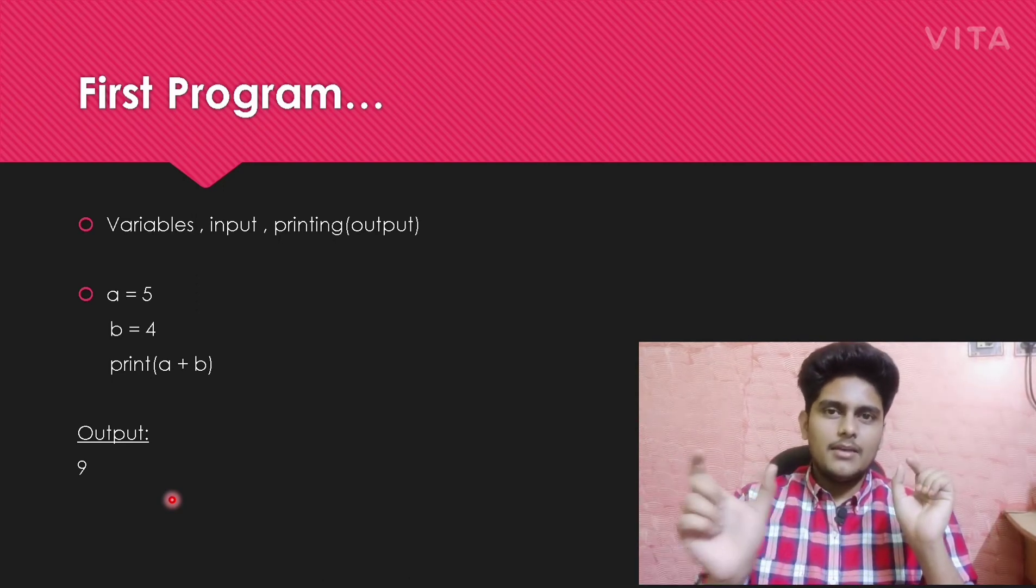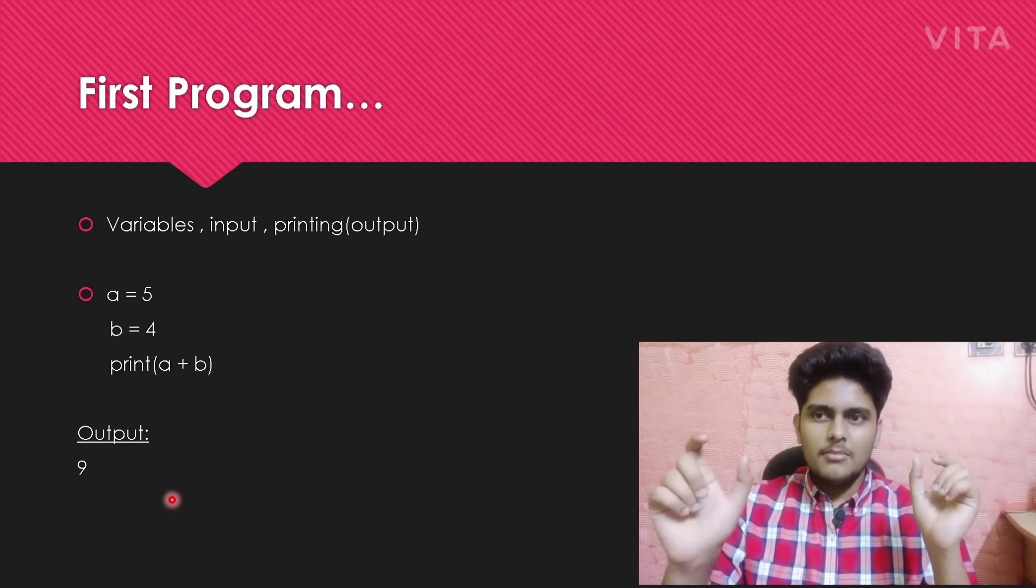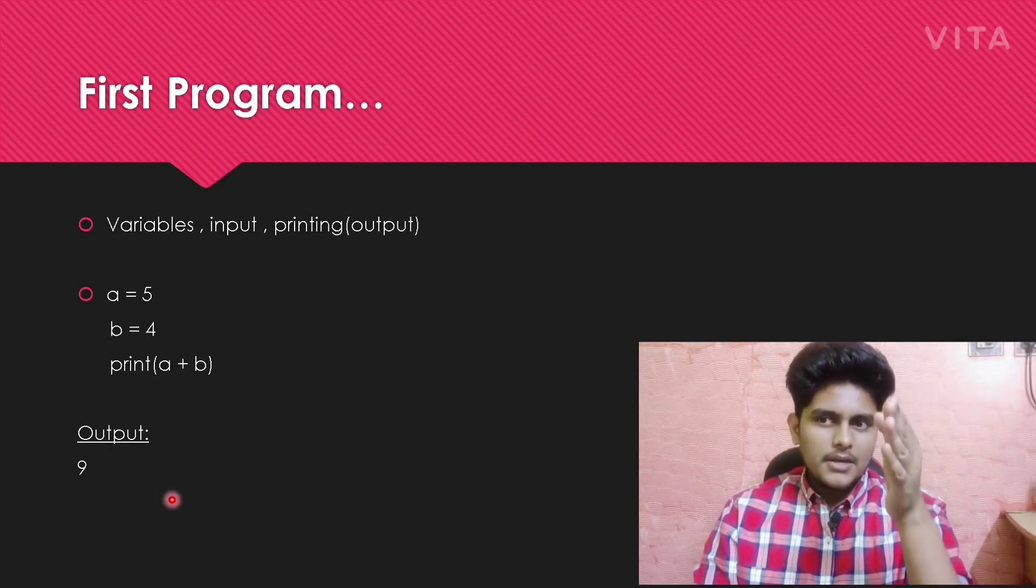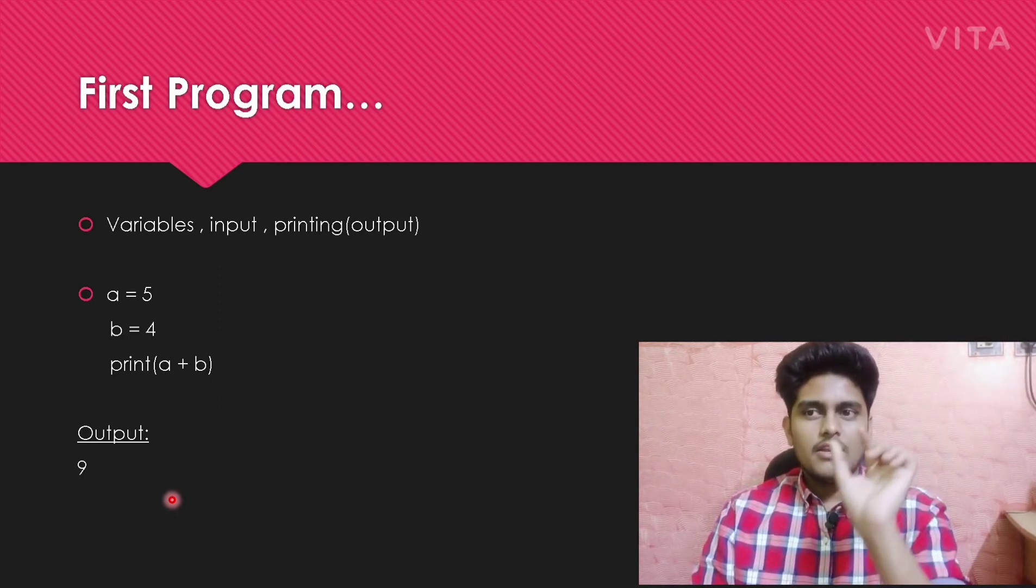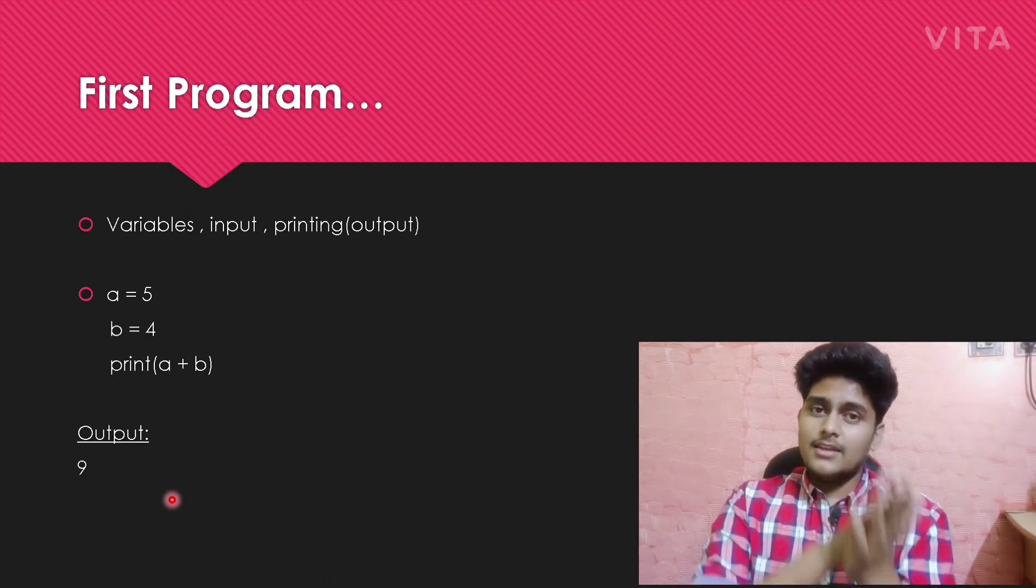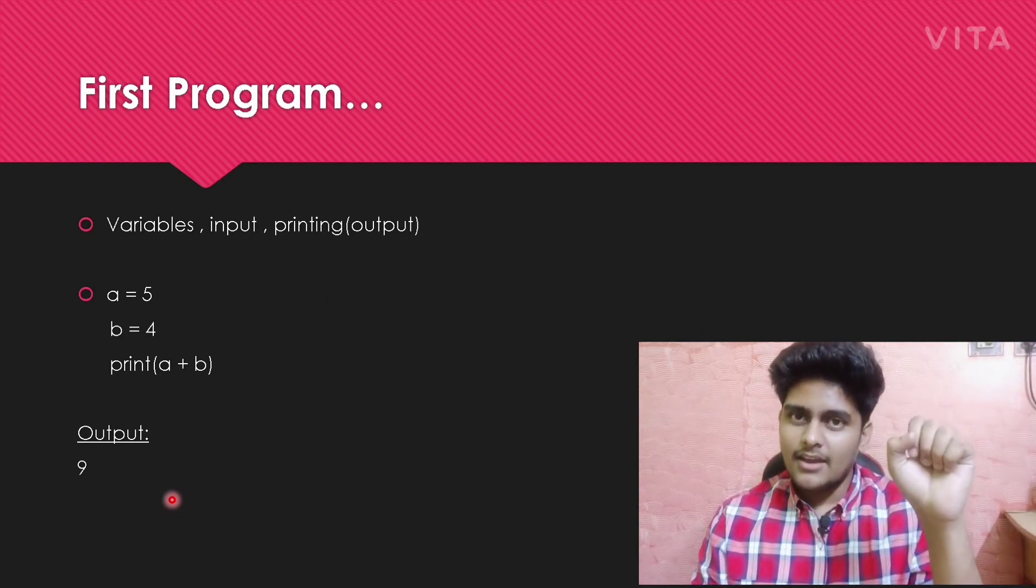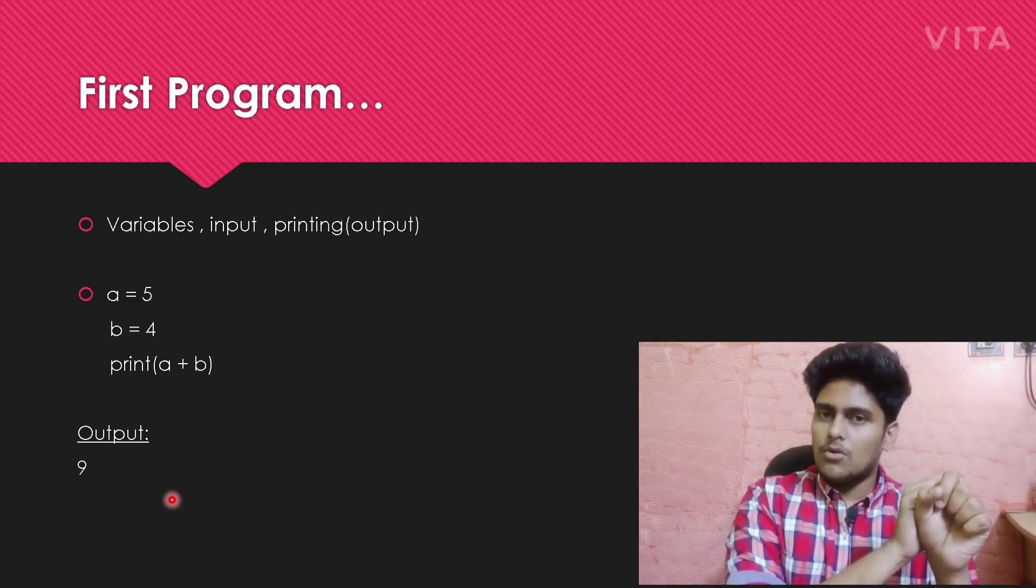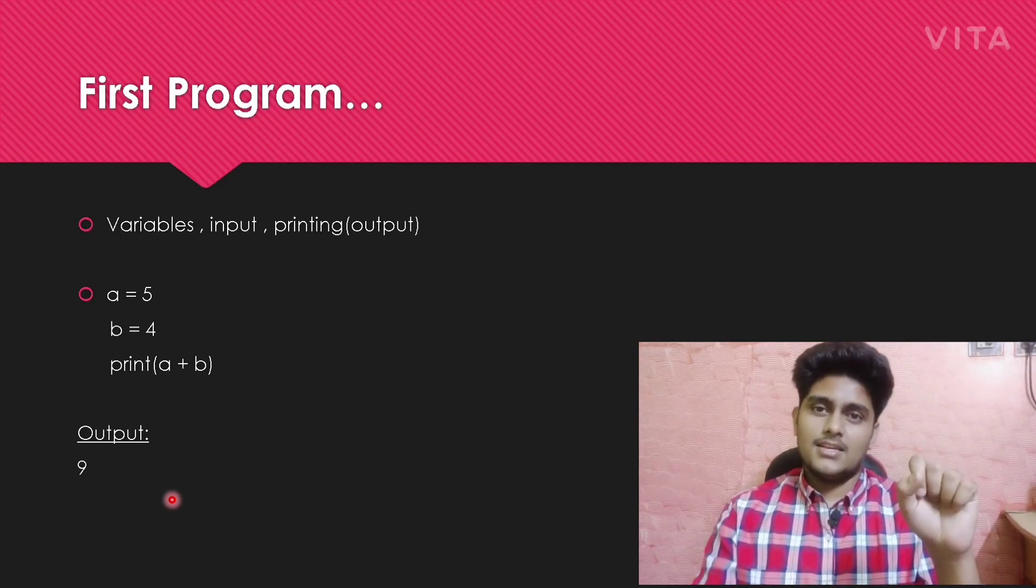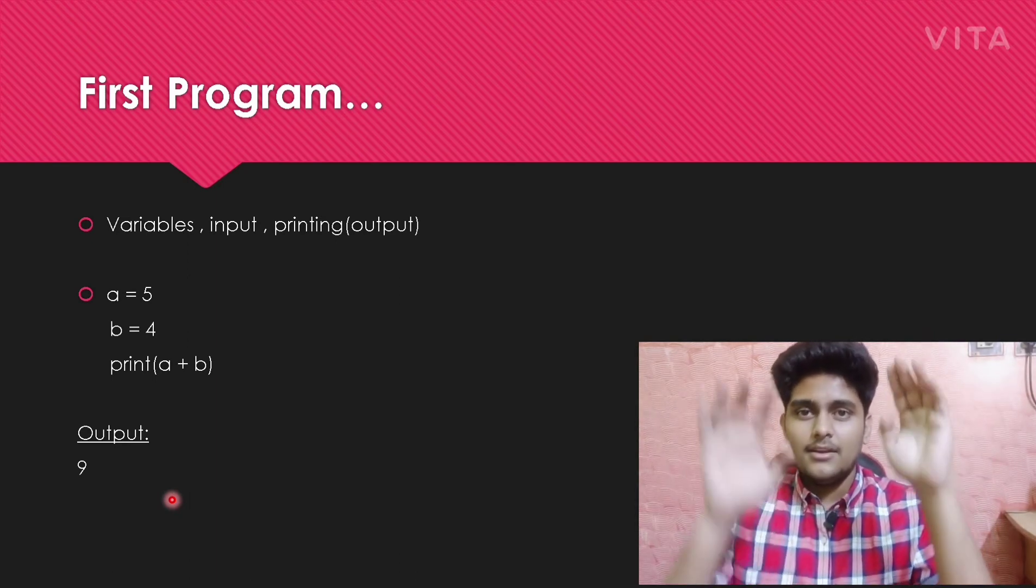First program: as I said, give input. Focus on three things - variables, input, and printing output. Variables here are a and b. When you assign a equals five, the value five stores in a. That is called assigning - you are assigning a as five.